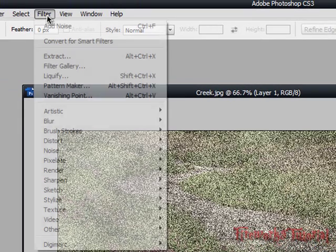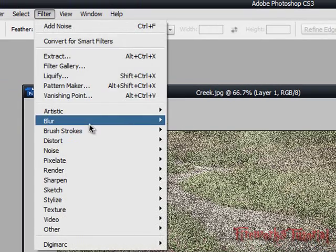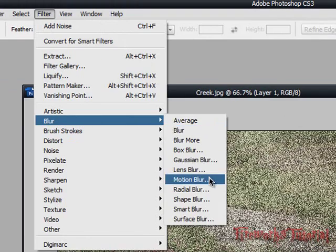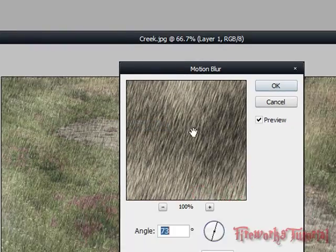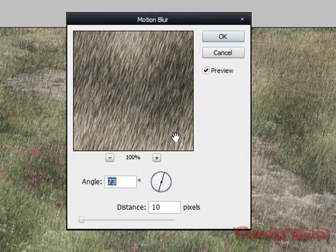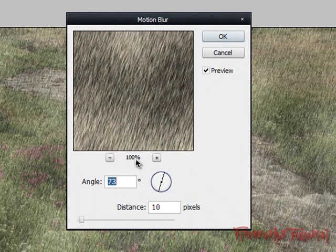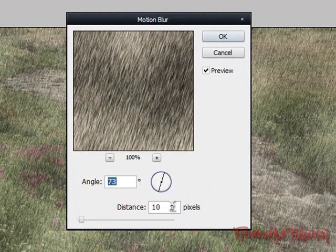Then last, we're going to go to Filter, Blur, Motion Blur. Again, match up your settings like mine. Make sure this is 100%, your angle is around 73 degrees, and the distance is 10 pixels. Click OK.